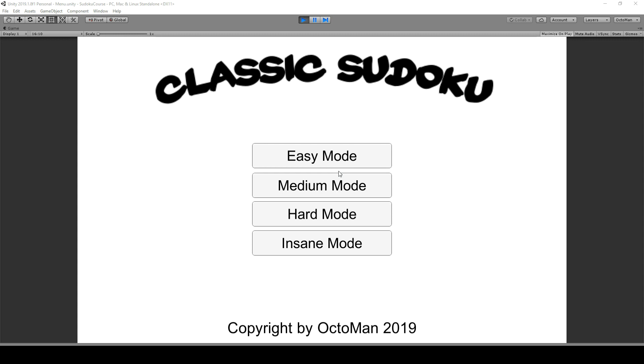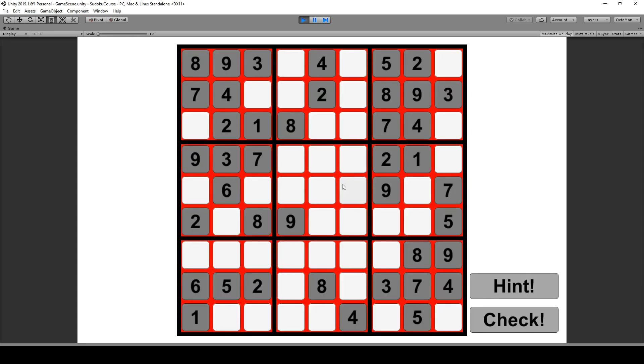We're gonna design this rather quickly together. We're gonna have the possibility to change the mode or actually set a mode, and also we have the possibility to give ourselves some hints and check if we have won or not.